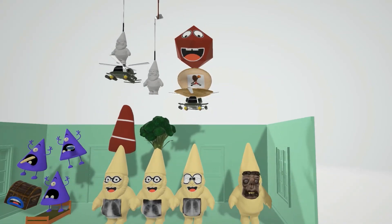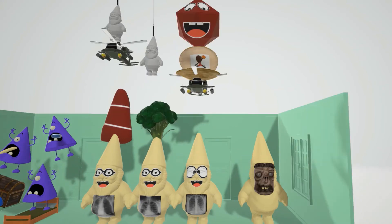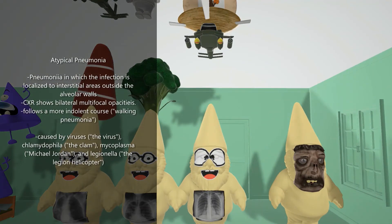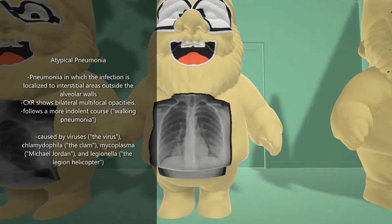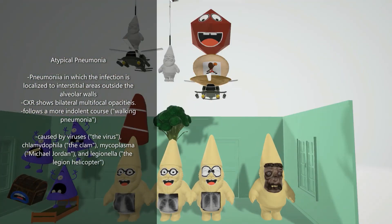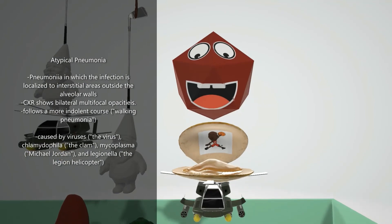Now let's talk about interstitial atypical pneumonia, represented by the atypical gnome. This type of pneumonia is when the infection goes just outside the alveoli into the interstitium. X-rays show bilateral multifocal opacities, which generally stay around midline. Looking on top of him, various types of viruses can cause atypical pneumonia, such as RSV, CMV, influenza, and adenovirus.